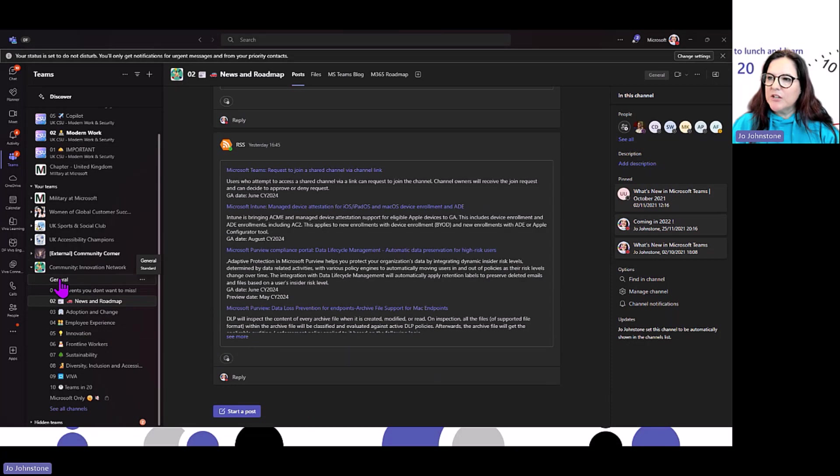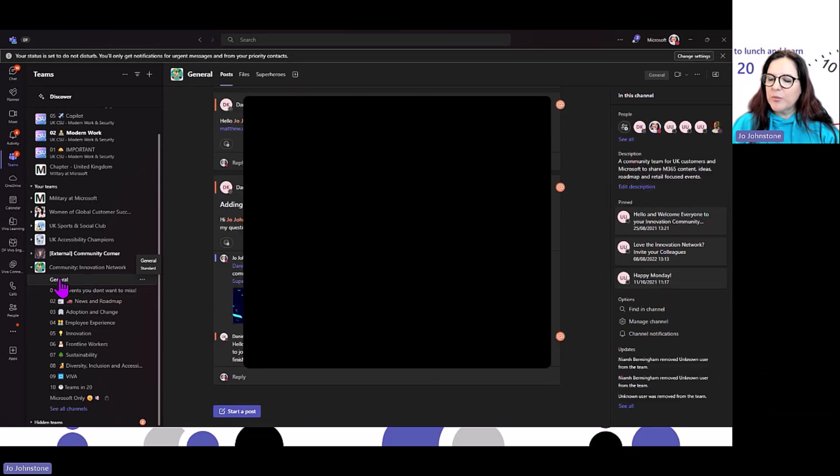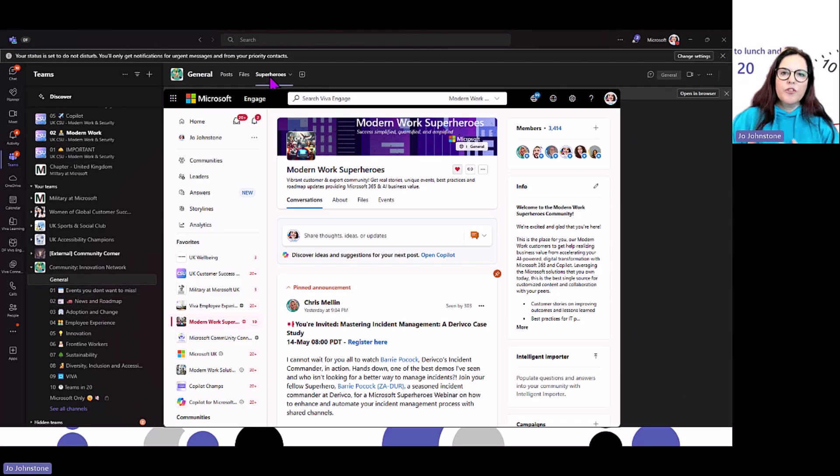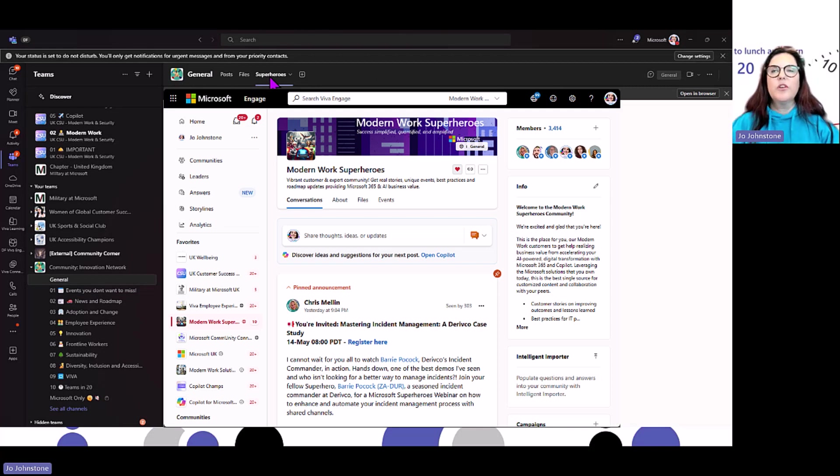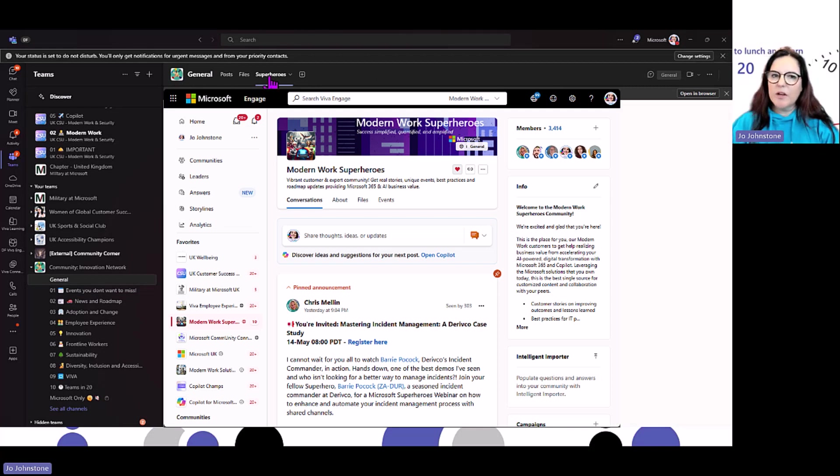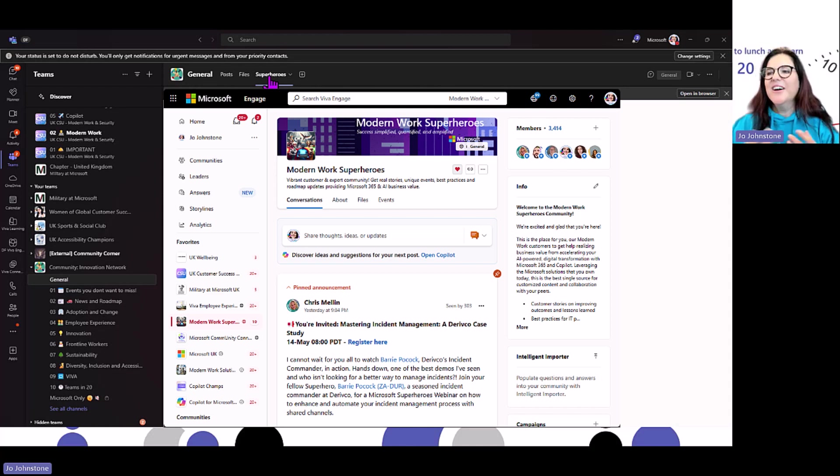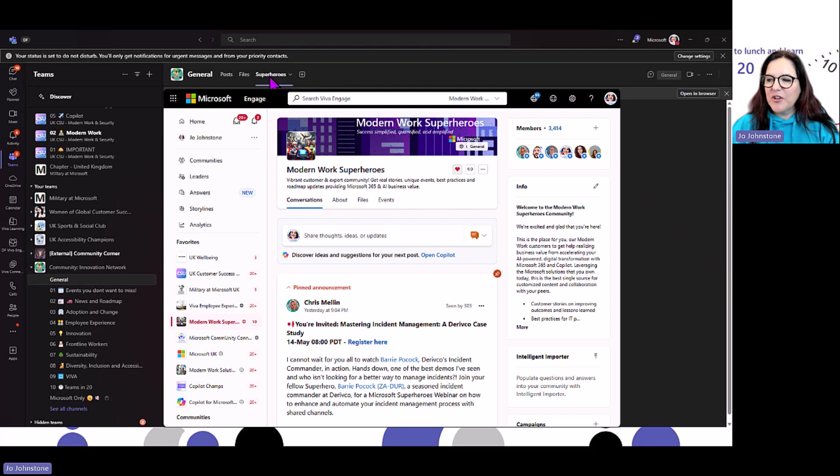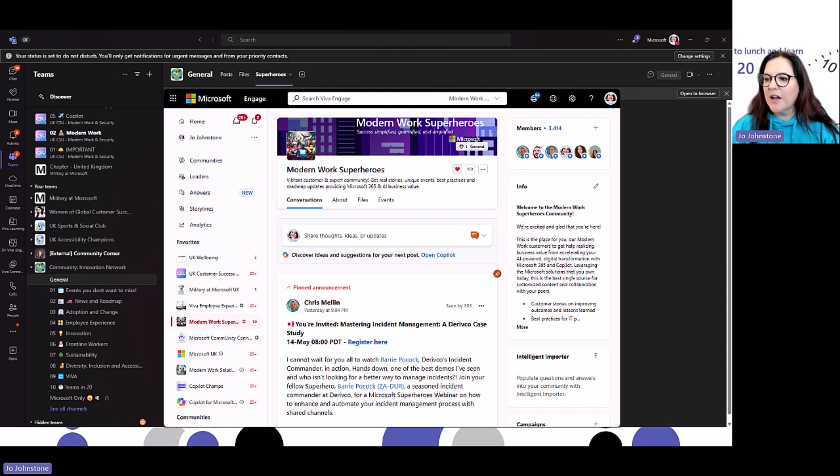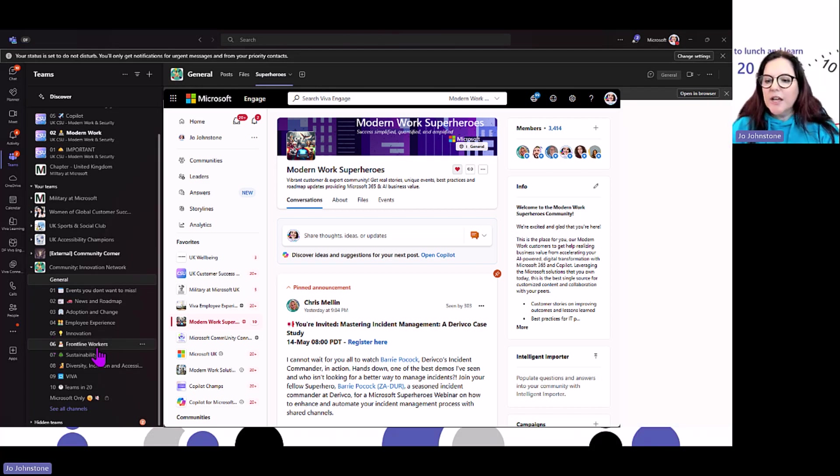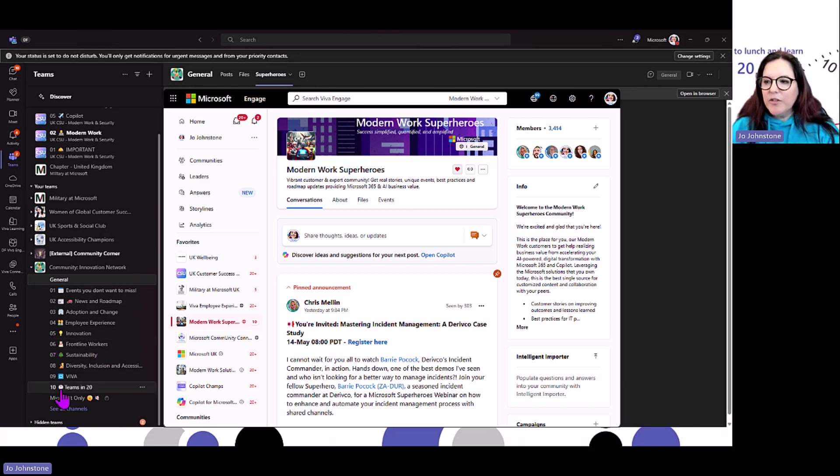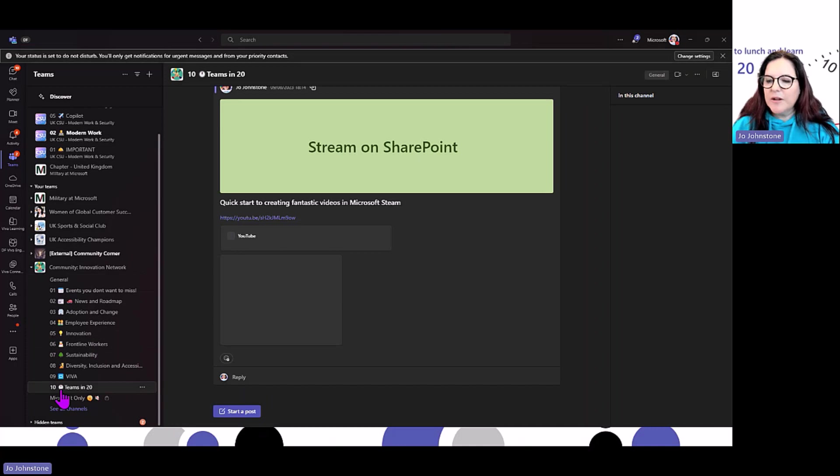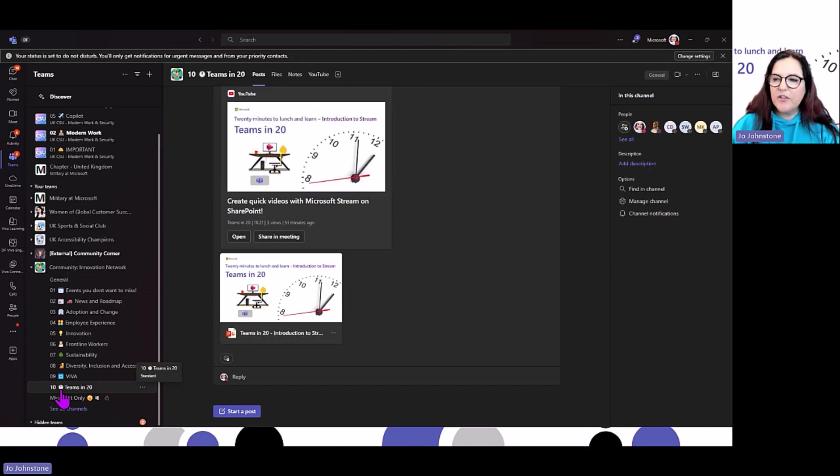In my general channel, I mentioned that social aspect. I would not say Teams is the place where you're going to have those back-and-forth conversations about your dog or what you did at the weekend. Use Viva Engage for your community's social content.